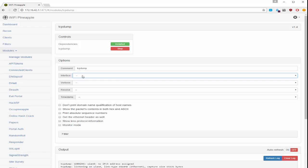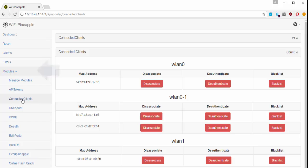The first thing you need to verify is what interface your client is actually listening on. You can find that out by using another module called connected clients. So what I can determine here is this MAC address, which I know is my iPad, is actually listening on WLAN 0.